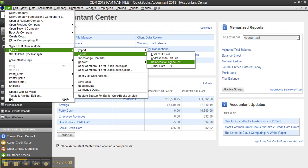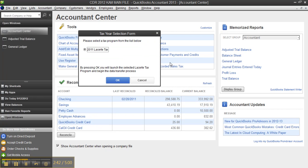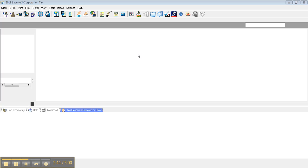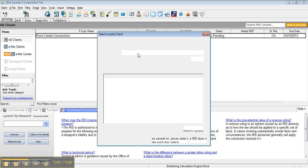Okay, so I have my adjusted trial balance from QuickBooks Accountant. From my client file, I click Balances to Lacerte Tax, and it finds 2011 Lacerte Tax, and it's going to start to open the trial balance utility.